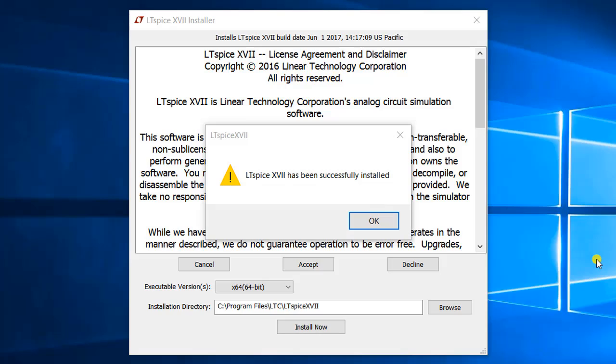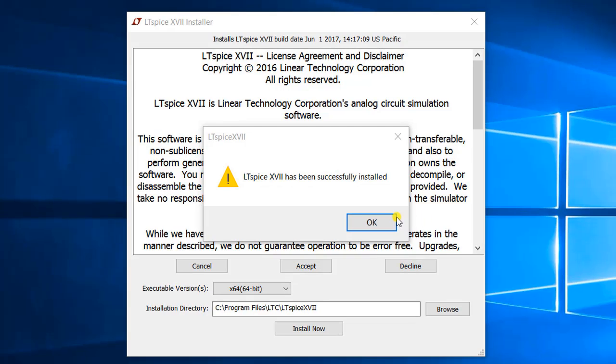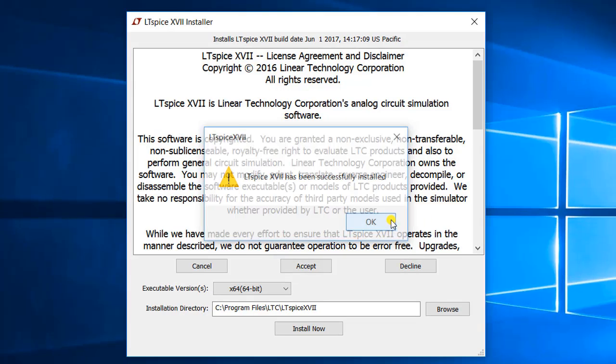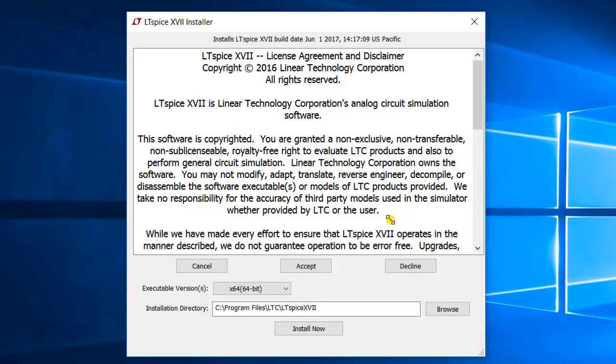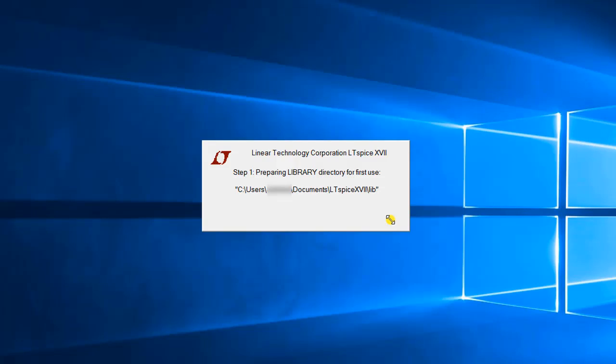Once you click OK, the installer window will disappear and LTSpice will automatically start. You'll see a small window at the center showing you the percentage progress in starting the software.